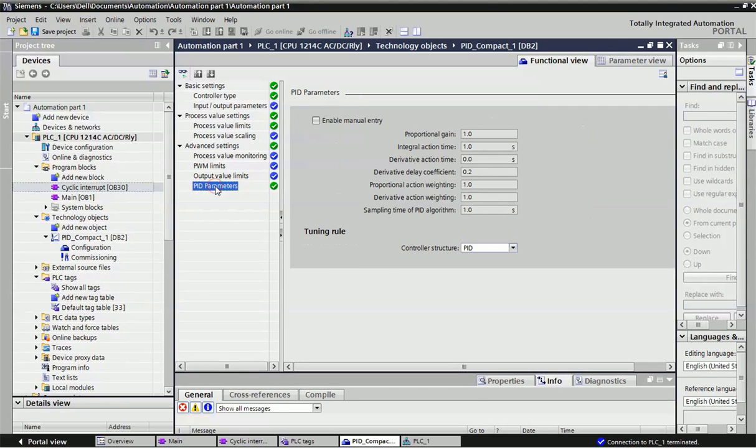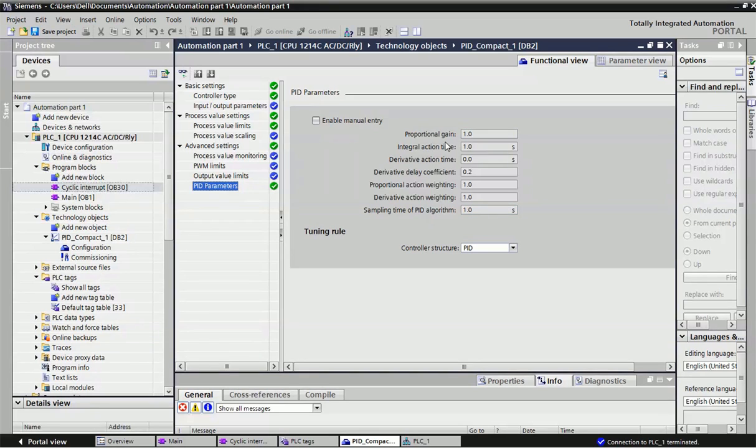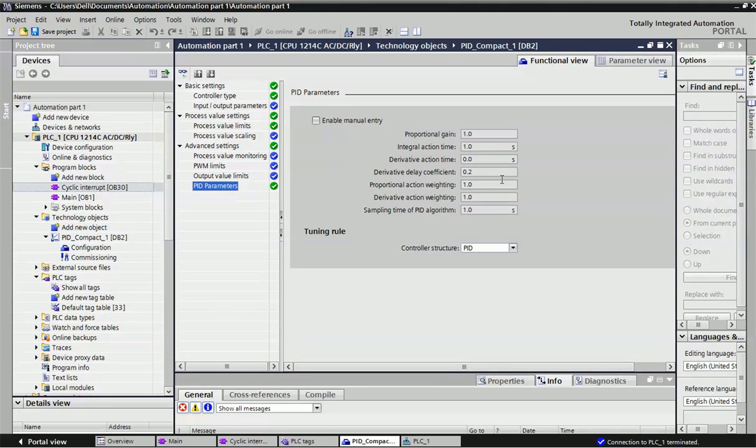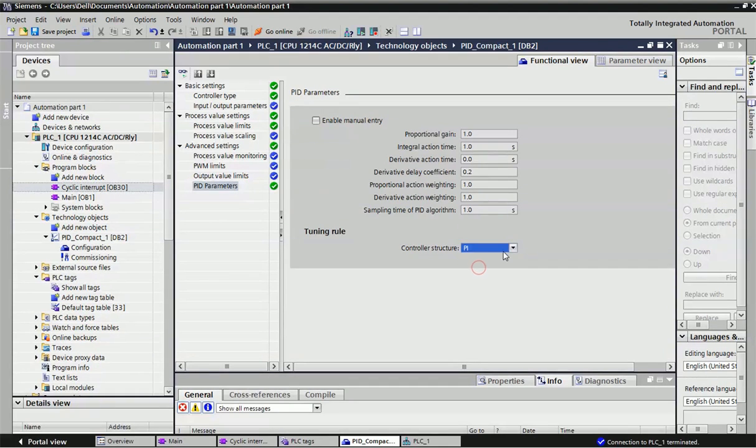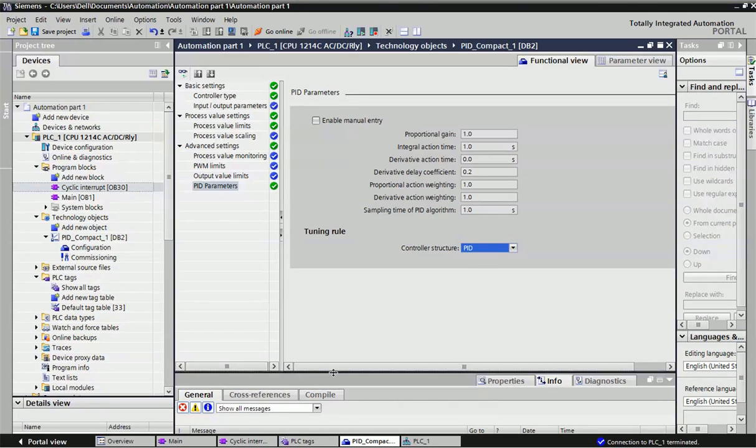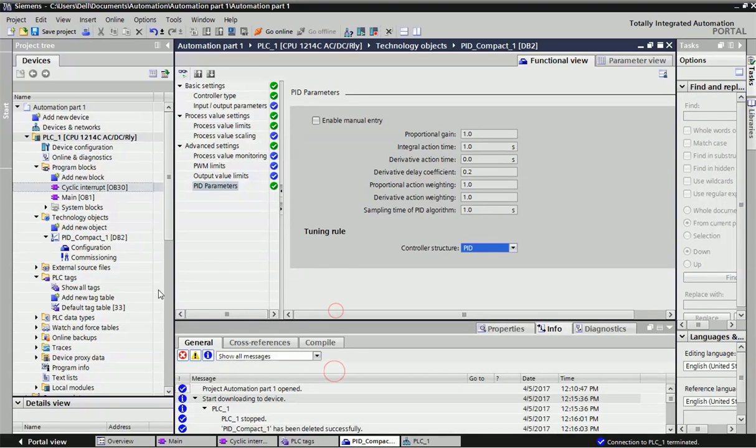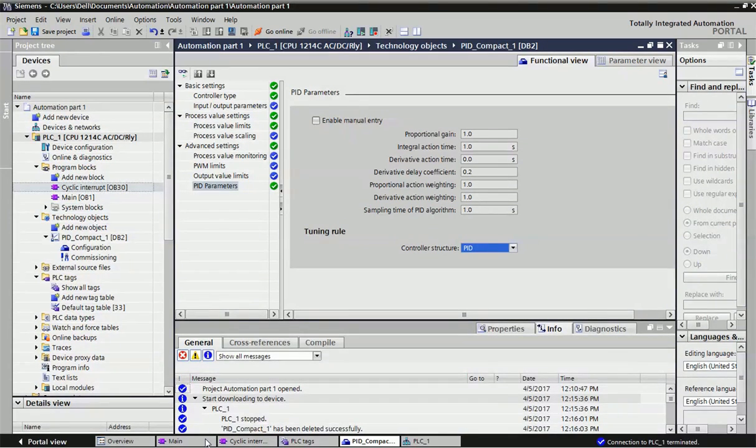Process value scaling will take automatically from this input. No need to change PV limits and all that. Finally, we will go for PID parameters. Here you can change the proportional gain, integral action time, and different types of coefficients. Control structure must be PID. If you want to go for PI, you can change from PID to PI.